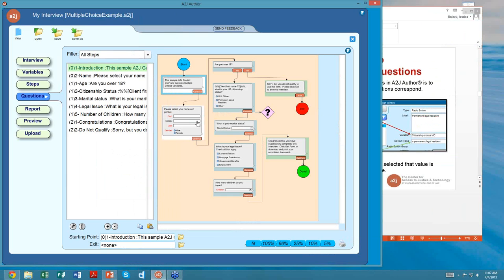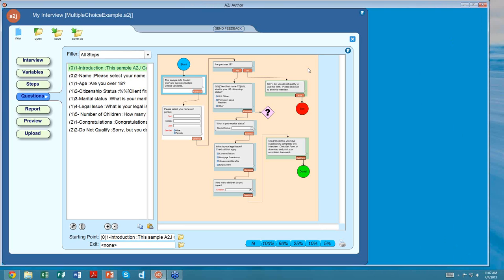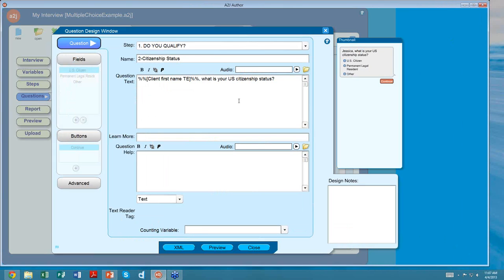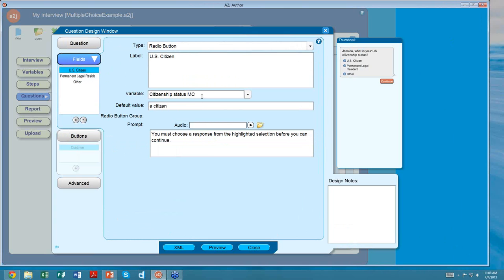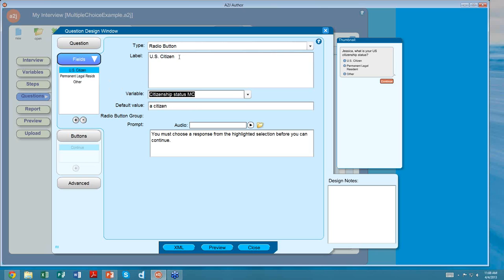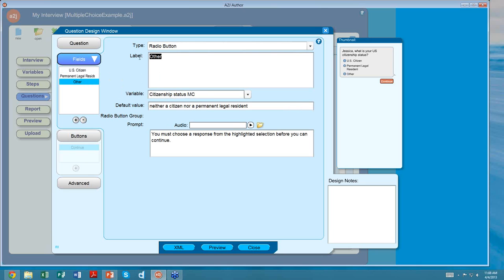Let's go into A to J Author and look at an example. Here is a simple guided interview with a question about citizenship status — a radio buttons question. There's a macro displaying the client's first name, then asking 'what is your citizenship status?' On the fields tab there are three distinct fields — US citizen, permanent legal resident, and other — but in each one the variable citizenship status MC is exactly the same. All that's changing is the label and the default value.